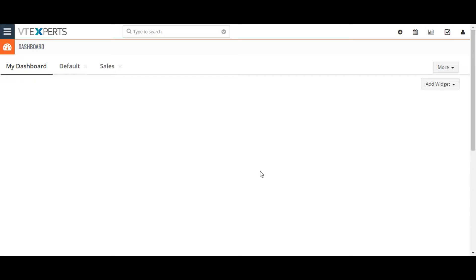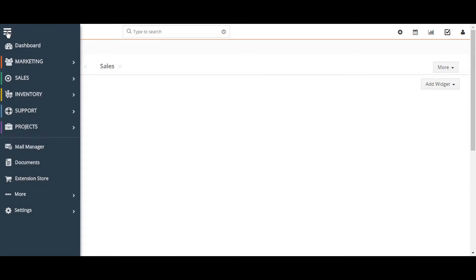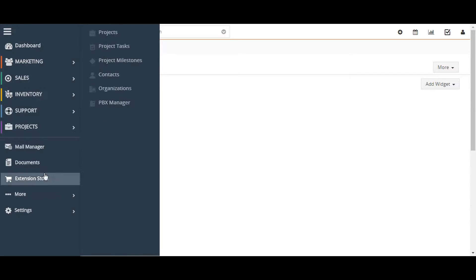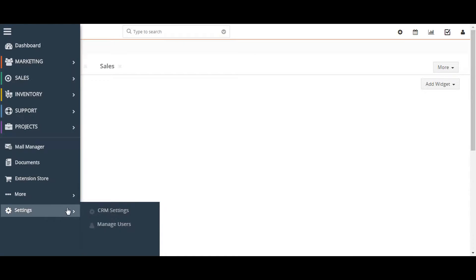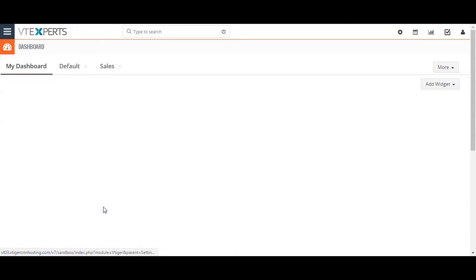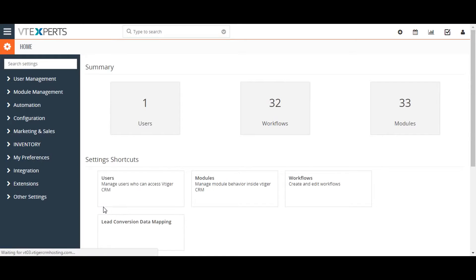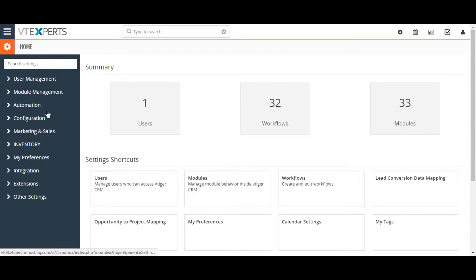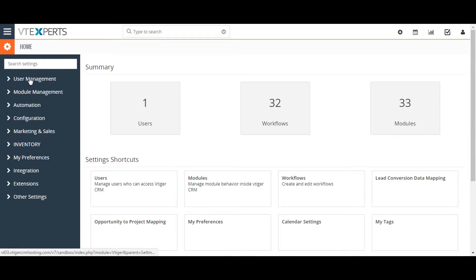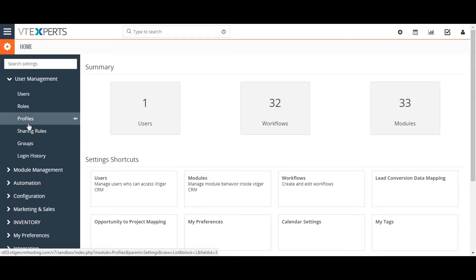To configure a user profile, go to the upper left corner of the screen and click on the menu button, and then go to the CRM settings. From here, click on the user management drop-down menu and select profiles.